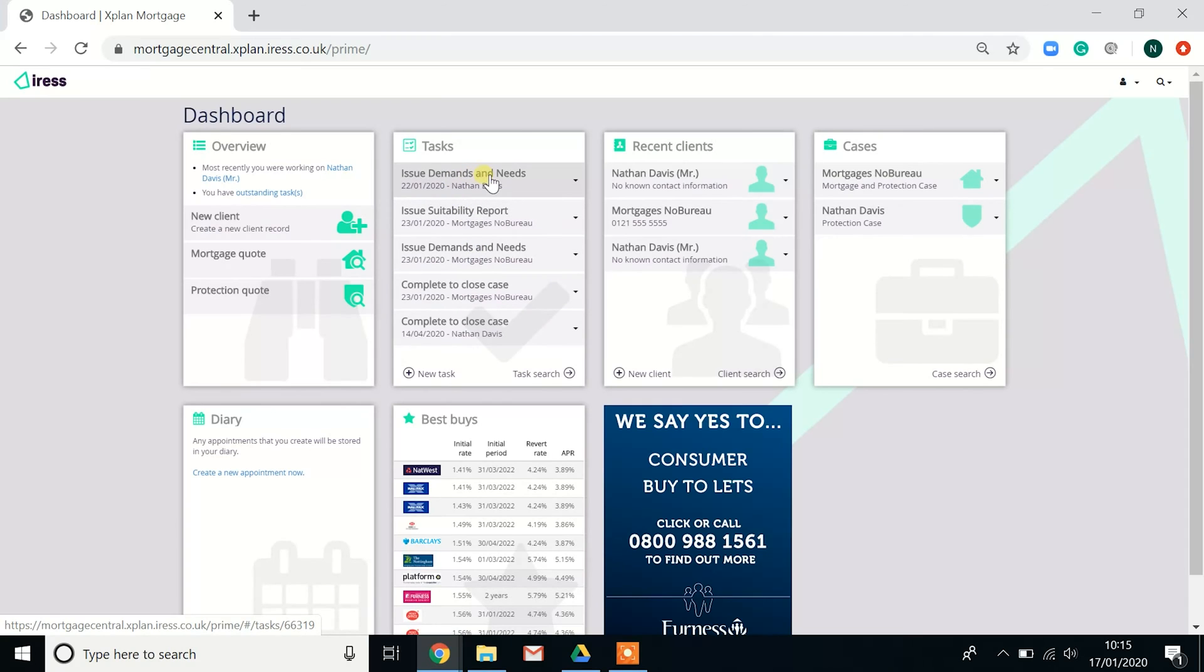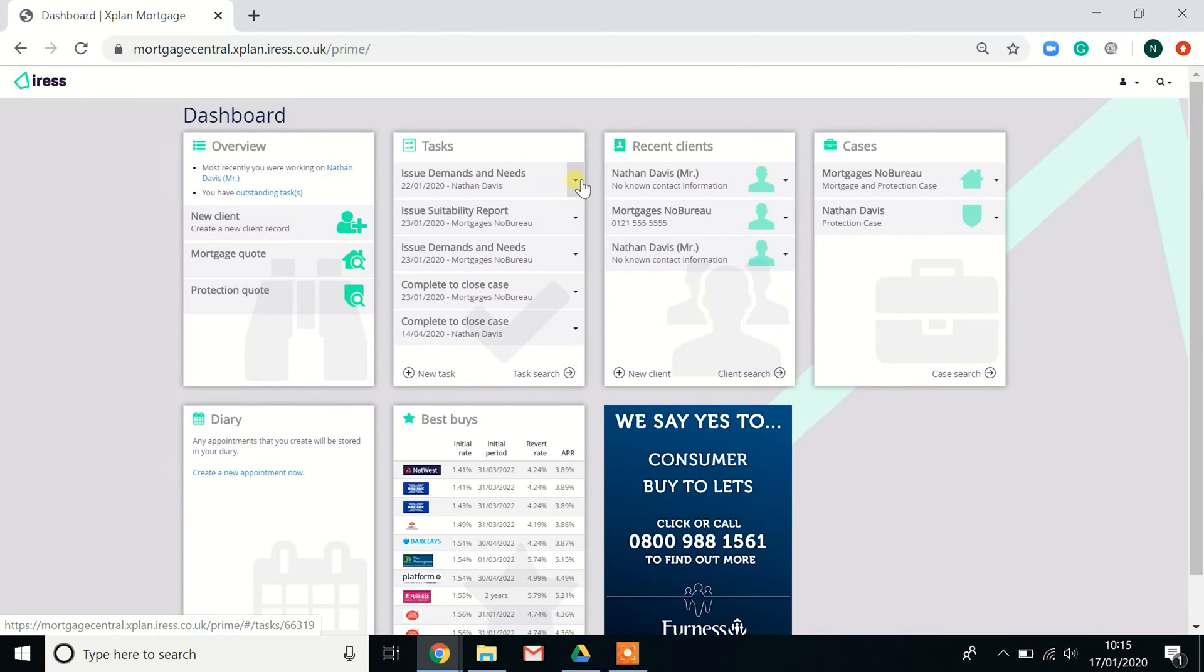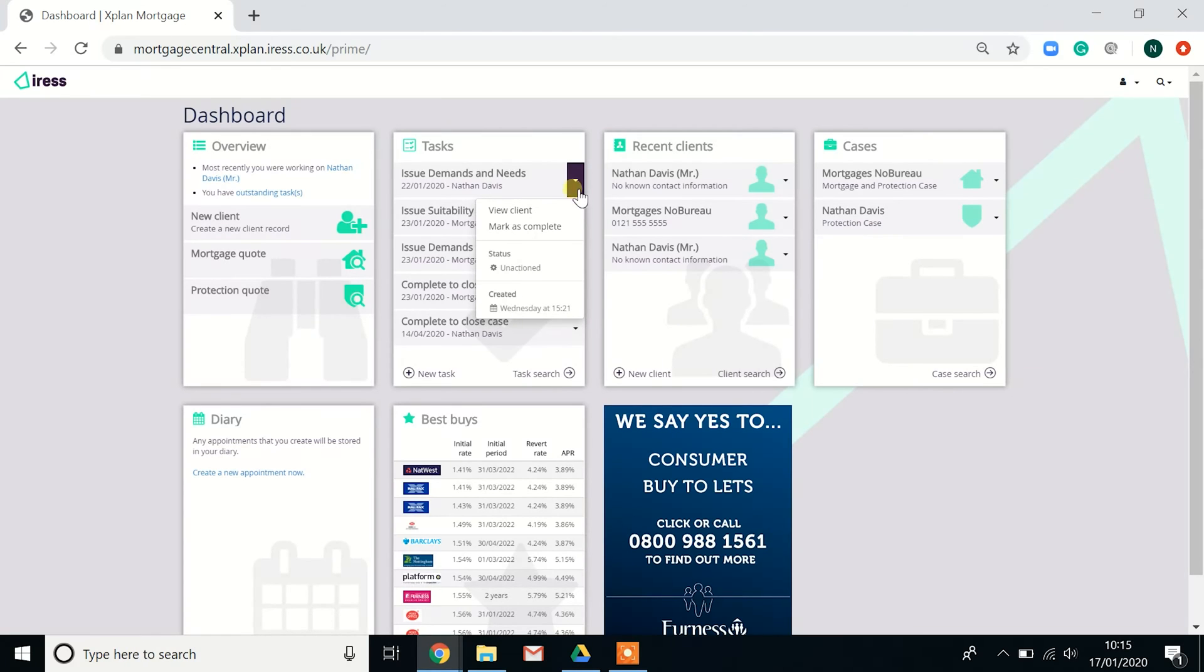Then you have your tasks. These are the most recent tasks that you've been working on. You can create a new task and also search for tasks. You can also complete a task from the dropdown to the side. You can mark it as complete.